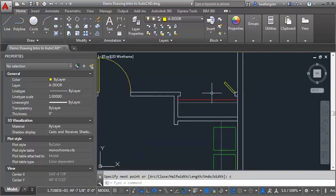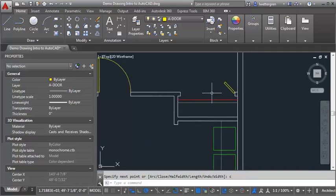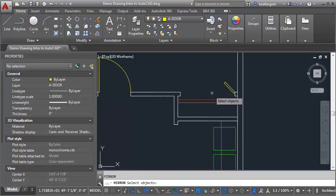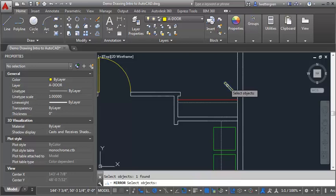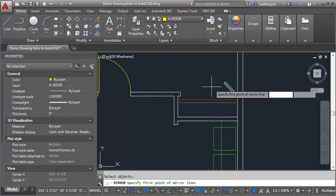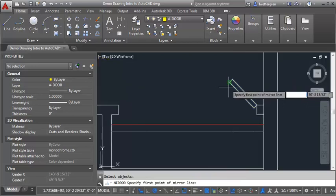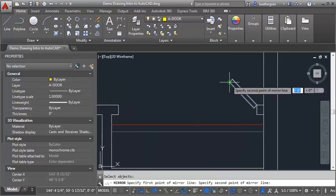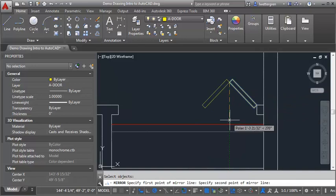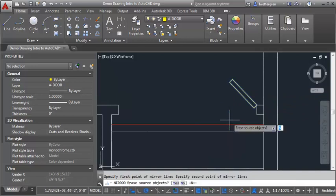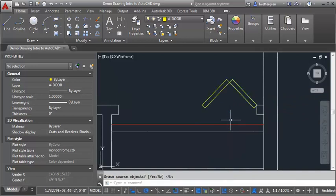Now to draw the second panel, the easiest way to do that is to just mirror the first panel. So I'm just going to type in MI, and I'm going to select my PLINE here, and I'm going to select this point here, and just go straight down, and hit ENTER. So now I've got the first door drawn.